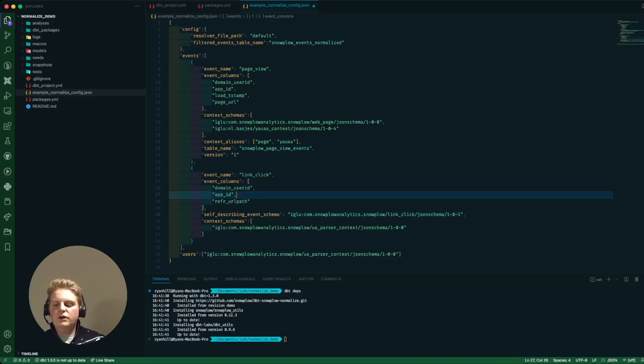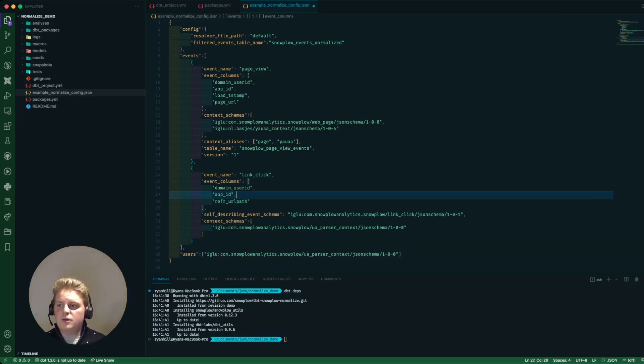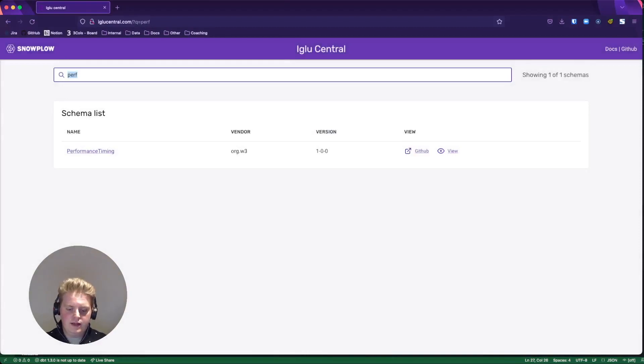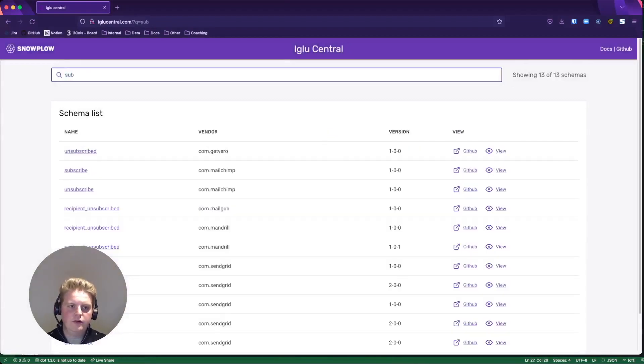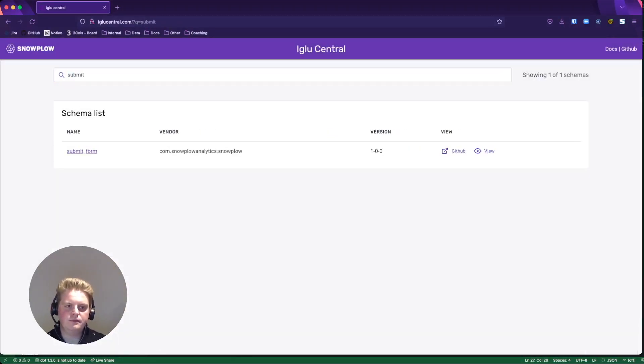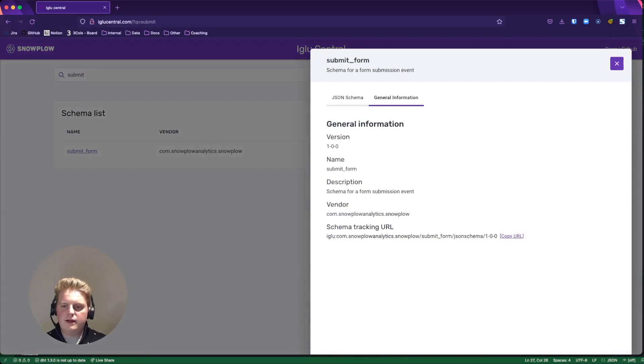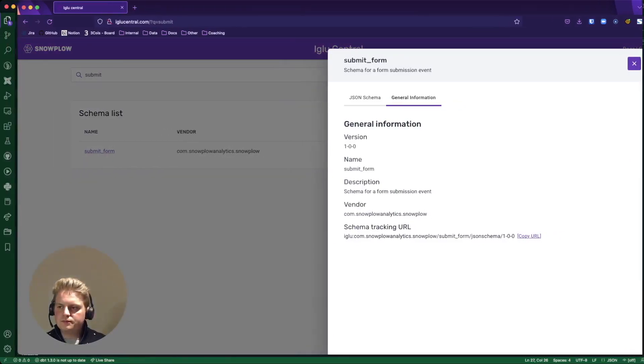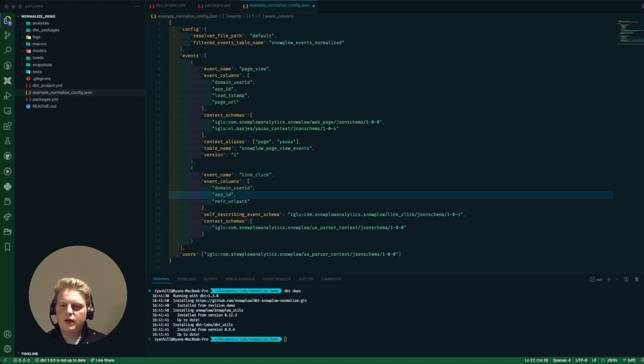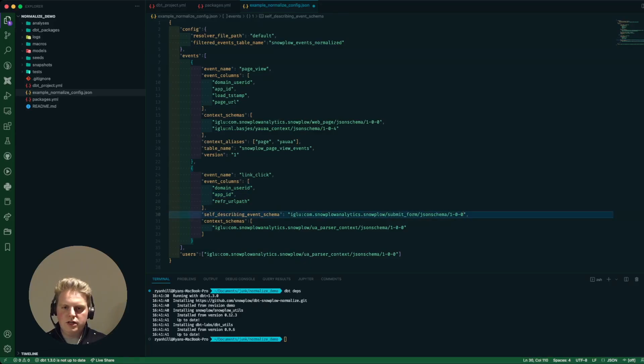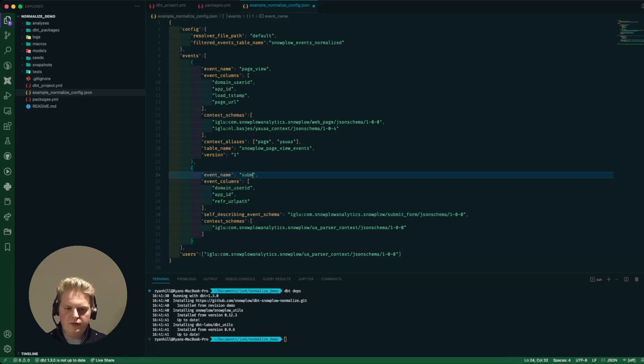Say instead I didn't want to do a link click I wanted to do maybe a submit form. That's not a problem at all. I can go over to igloo central and I can look for submit form, click on that general information, copy url, and then I can replace that in here and change the event type to submit form.